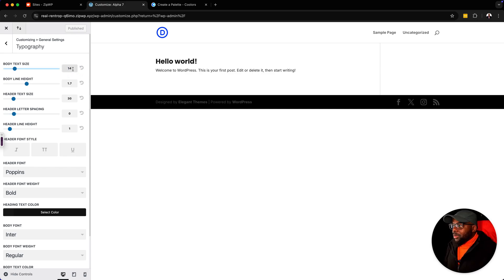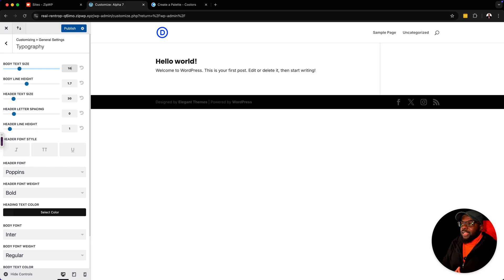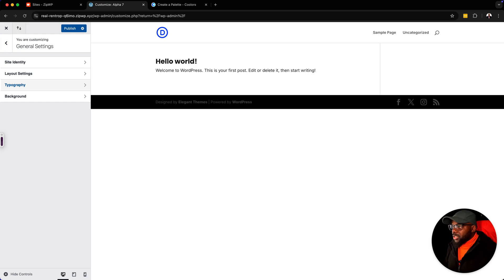Next is our body text size. You want to make sure you set this to 16. That's your standard — 16 is the standard across all browsers. So make sure you set it to 16. So now with that all set, we are good to go. Let's hit publish and go out of here.